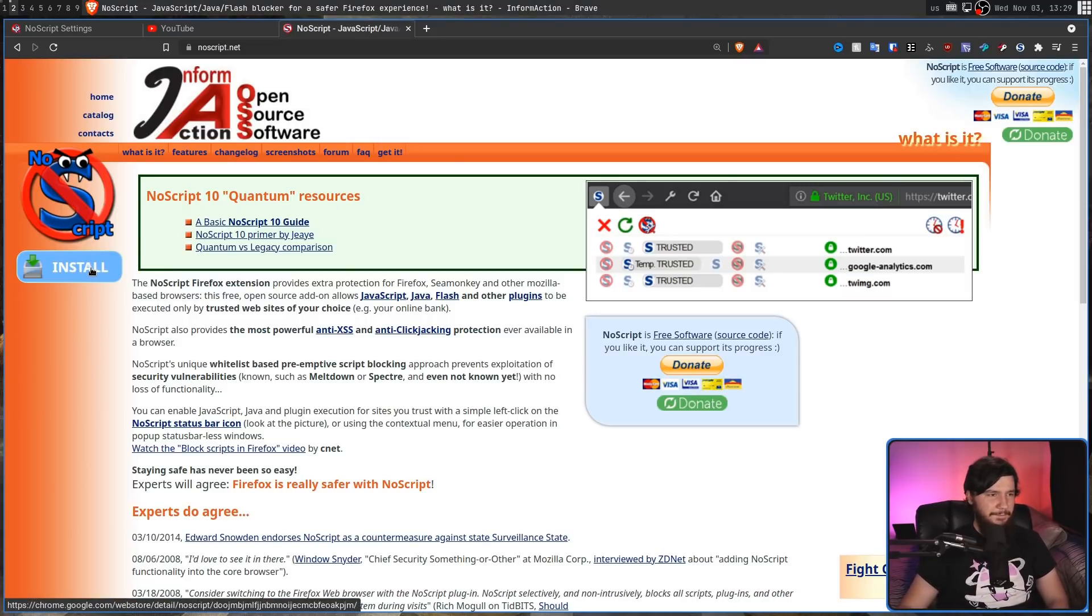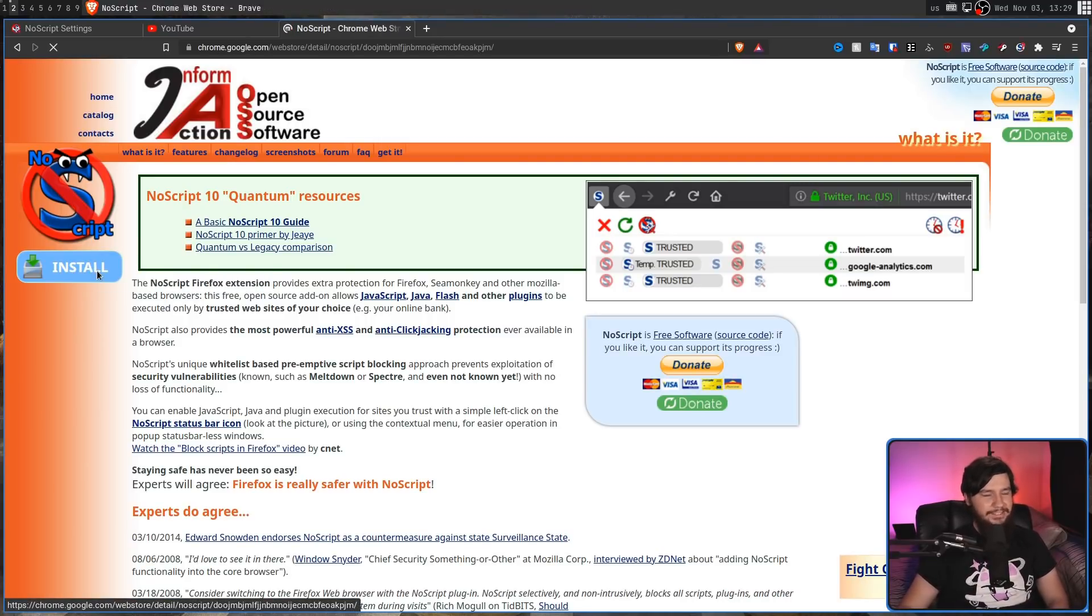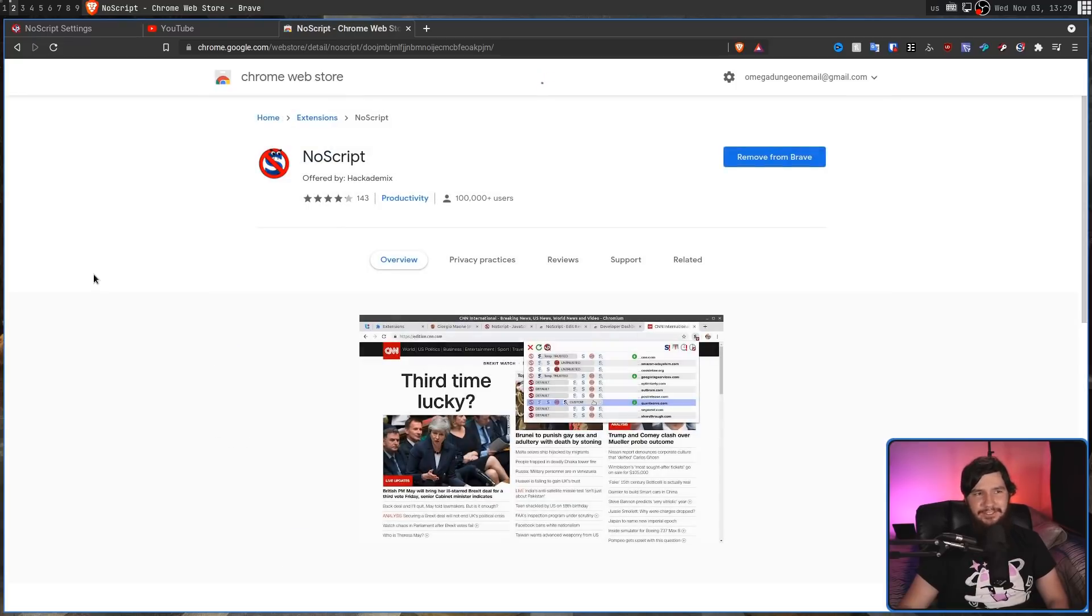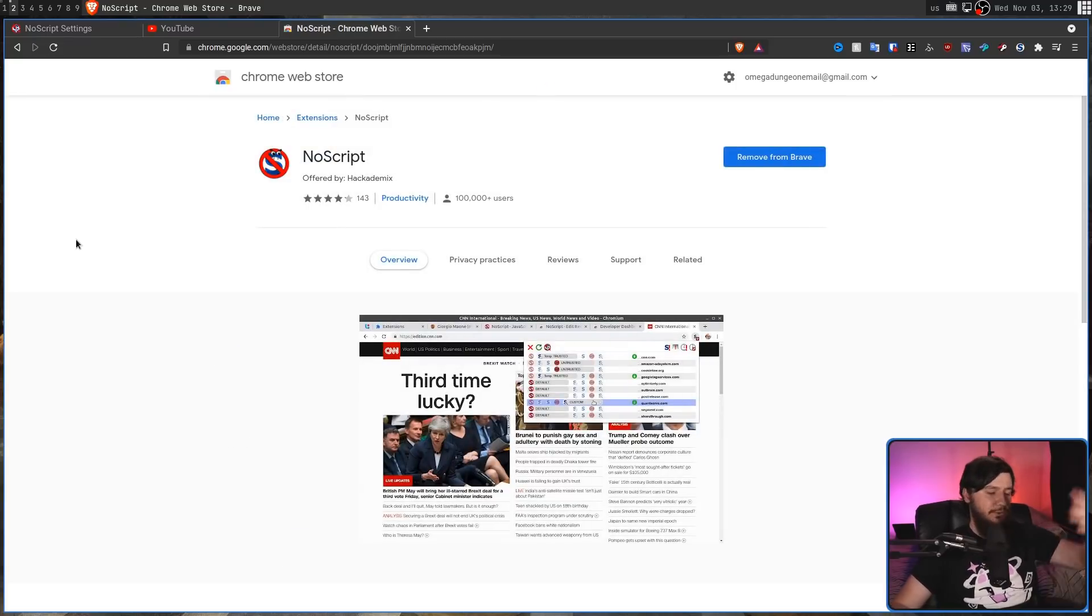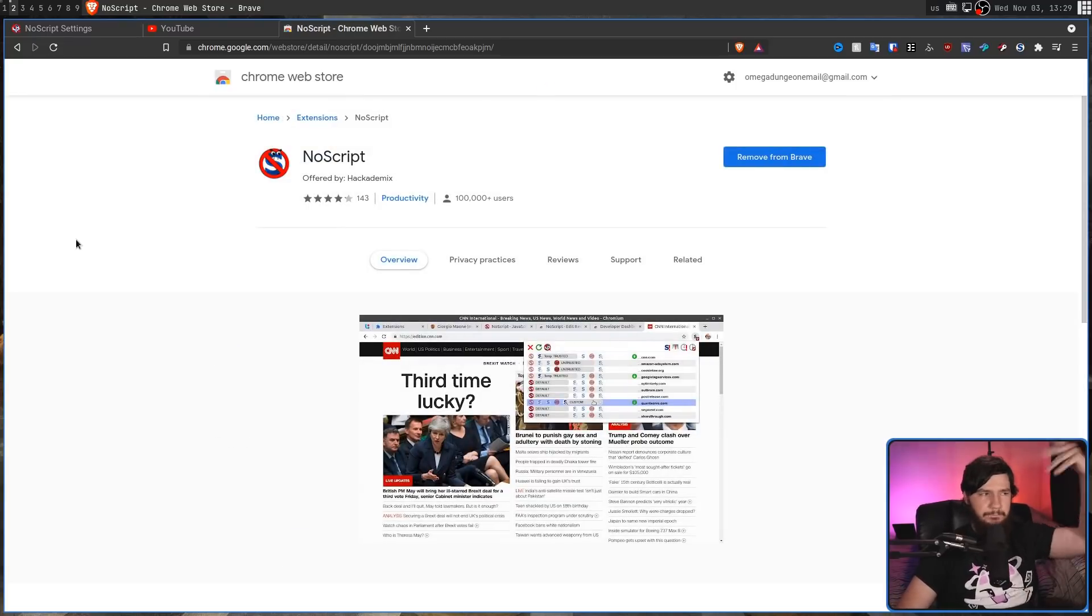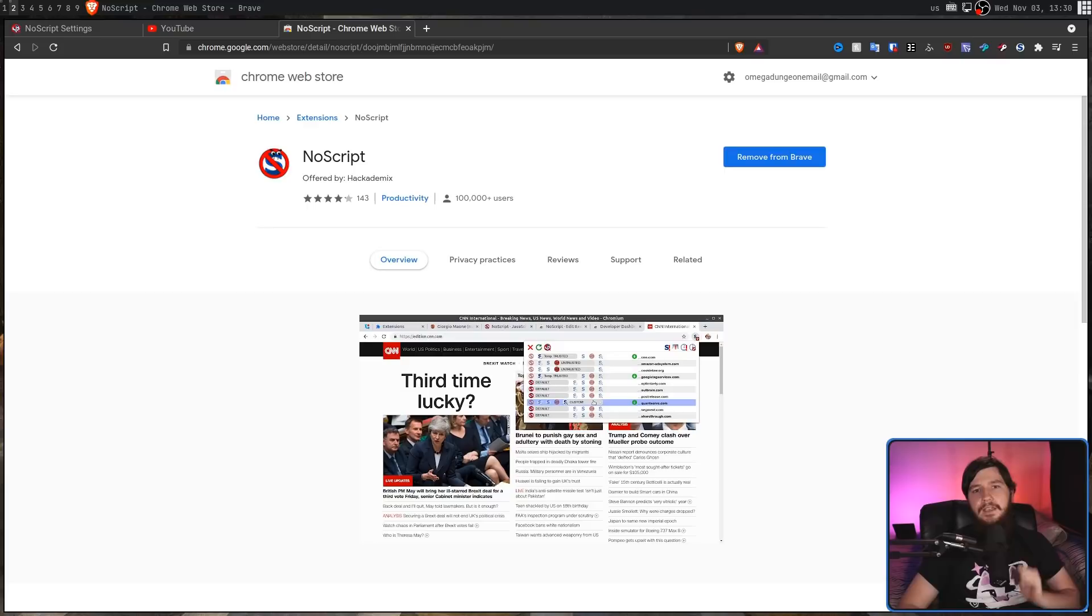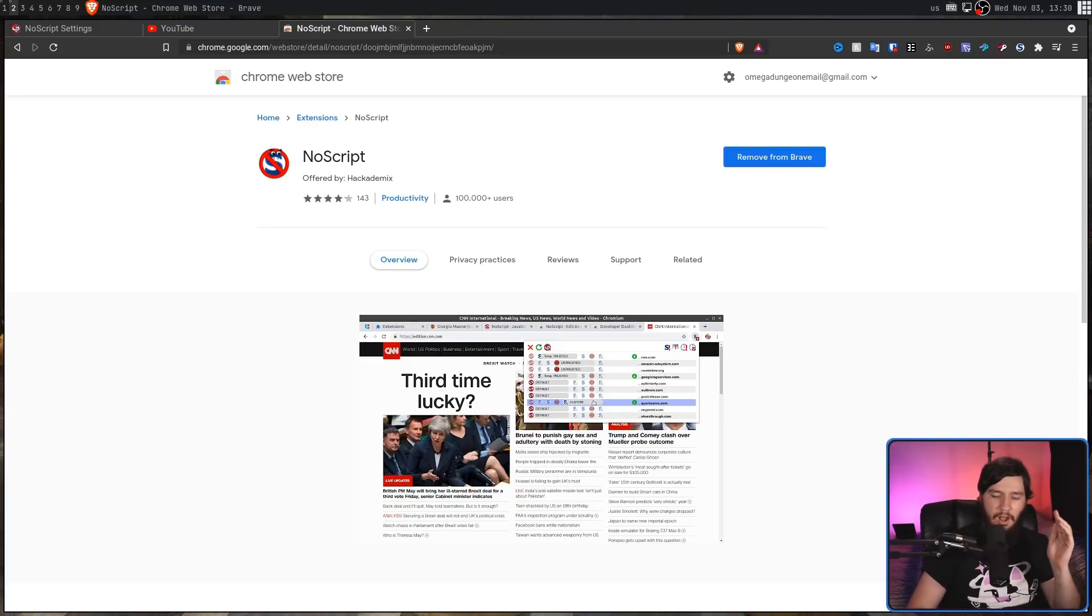I don't know why that is the button they use, but this will take you to the Chrome Web Store, or if you're on Firefox, it'll take you to the Firefox Web Store. What is it called on Firefox? I have no idea. Anyway, if you really care about limiting JavaScript, I think that NoScript is probably one of the best options you can go with.